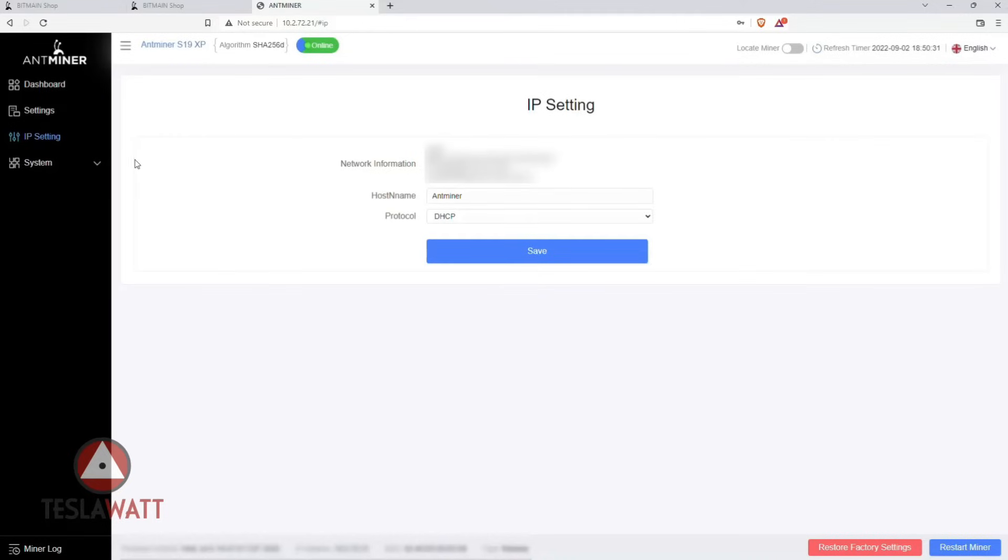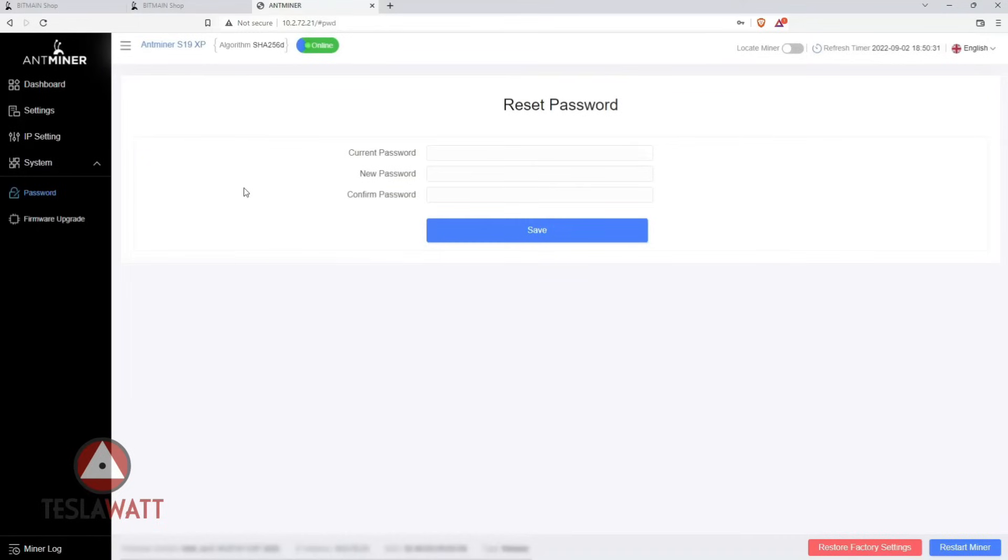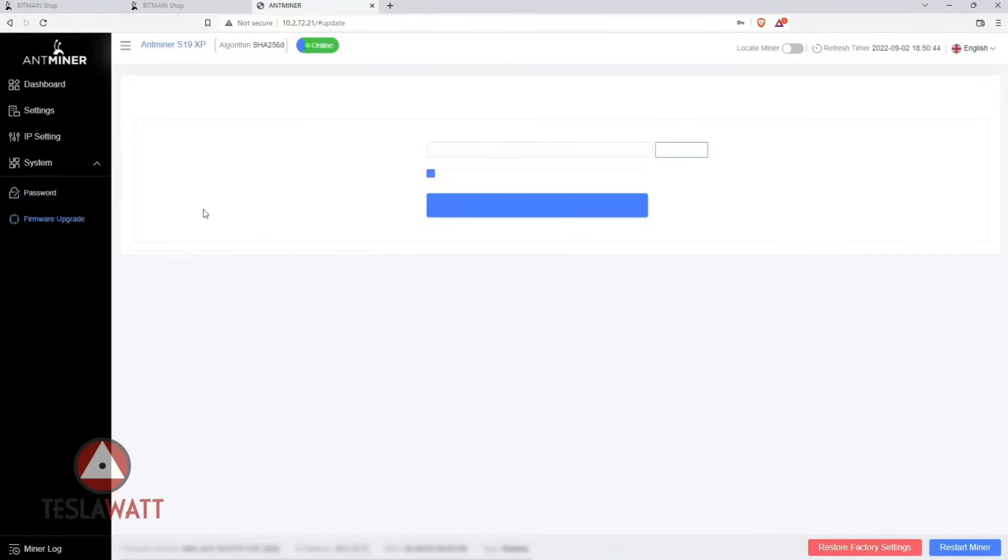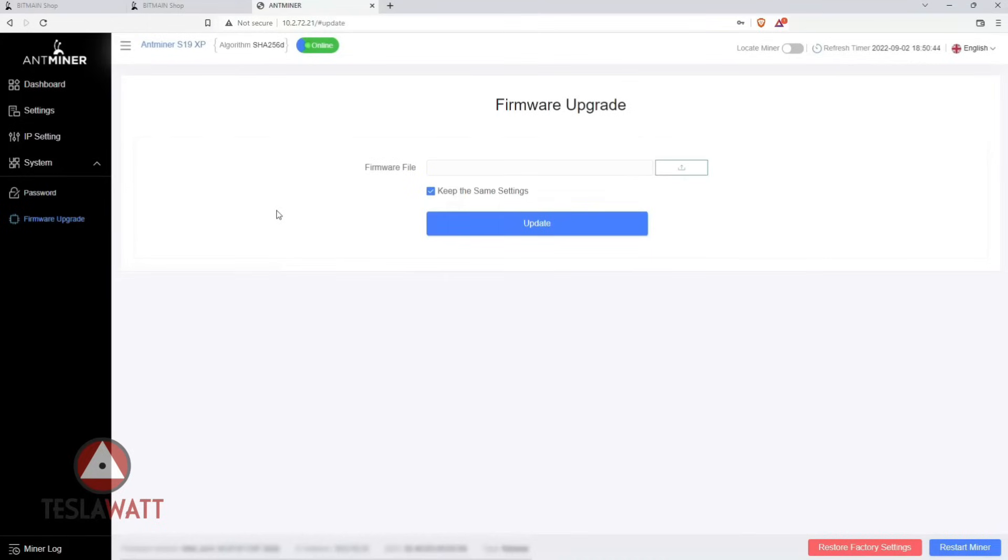You can go to system and this is the area where you may reset your password if you want, but you have the one that we gave you. This is the firmware upgrade section, so when you buy this miner you may go to Bitmain firmware tab, choose the model, and do the reboot.